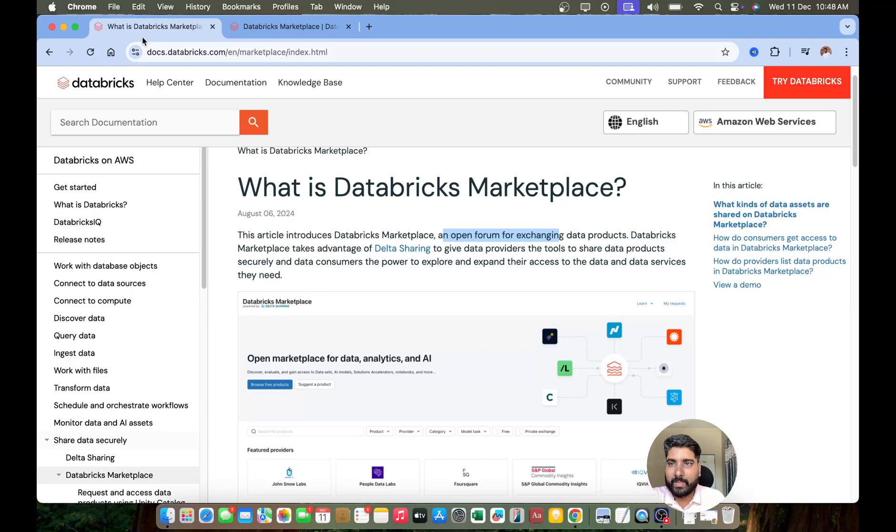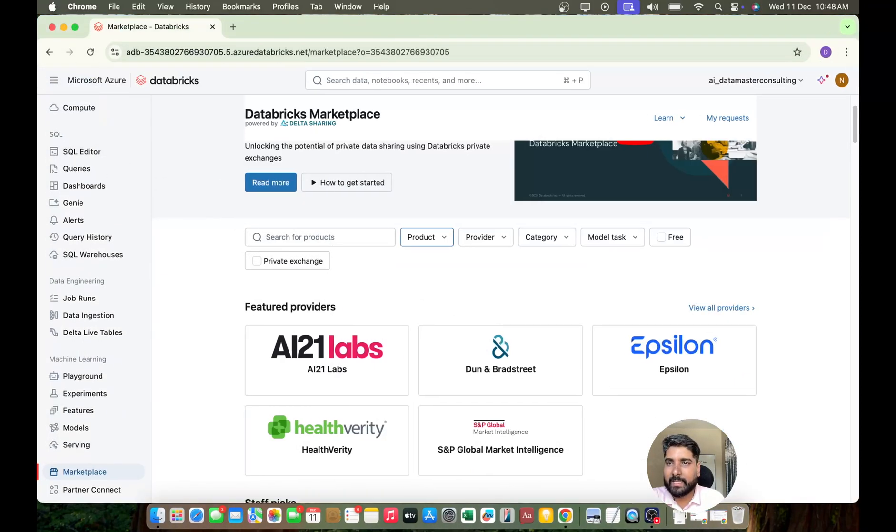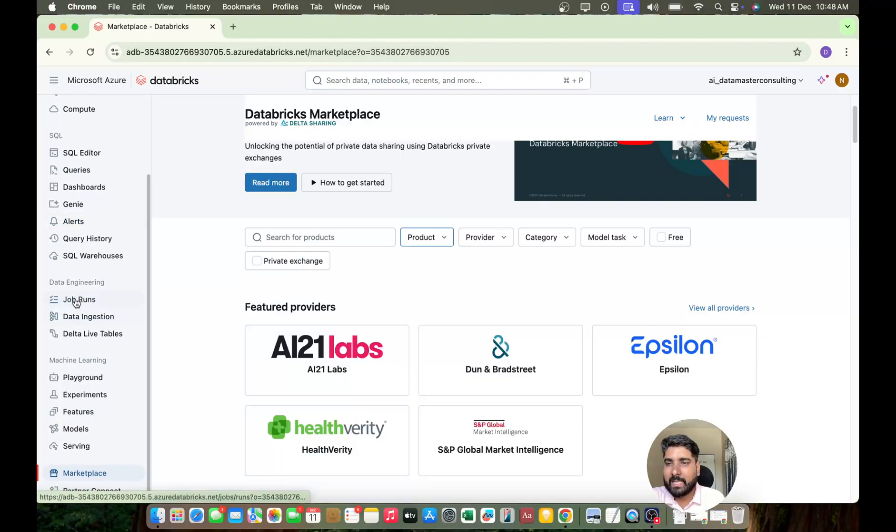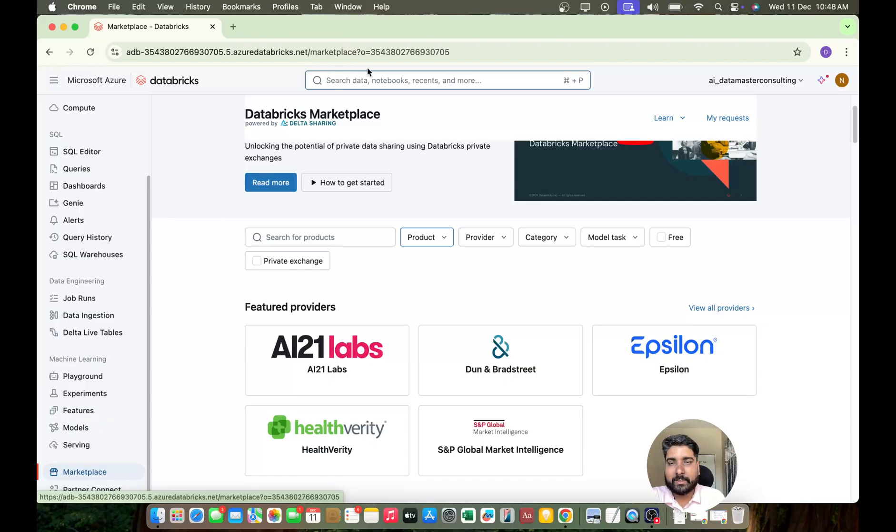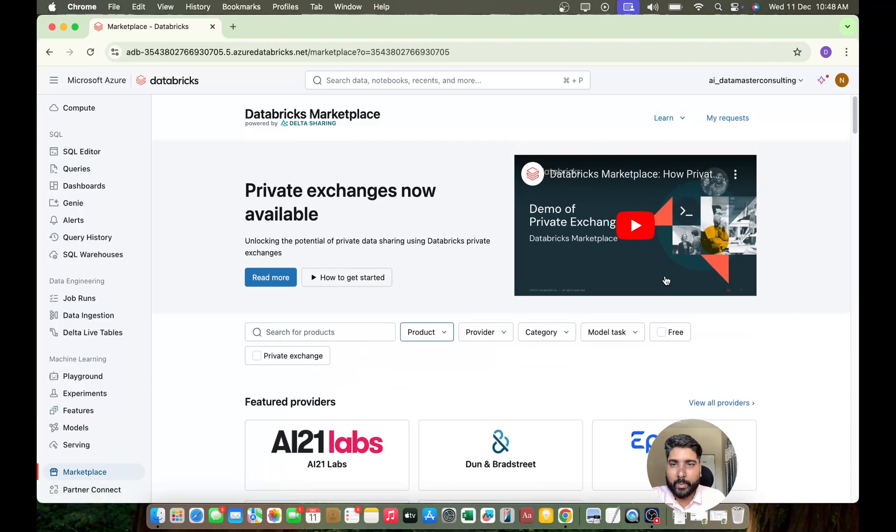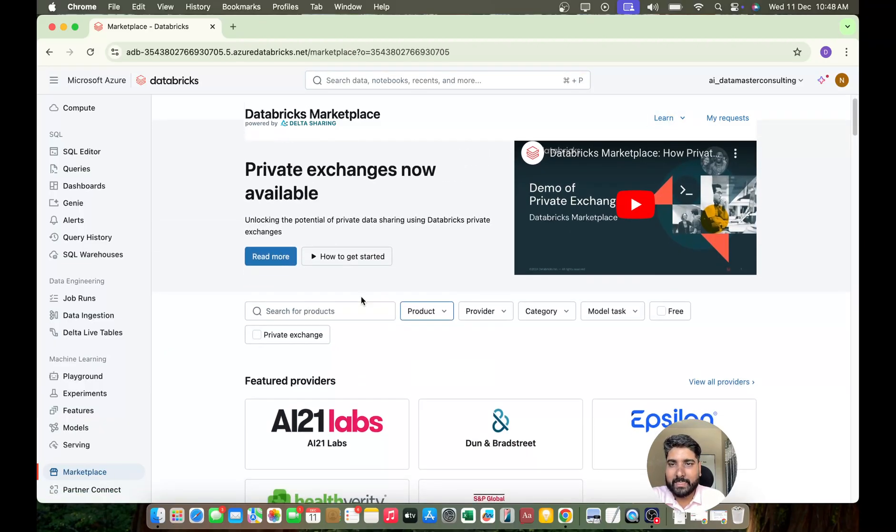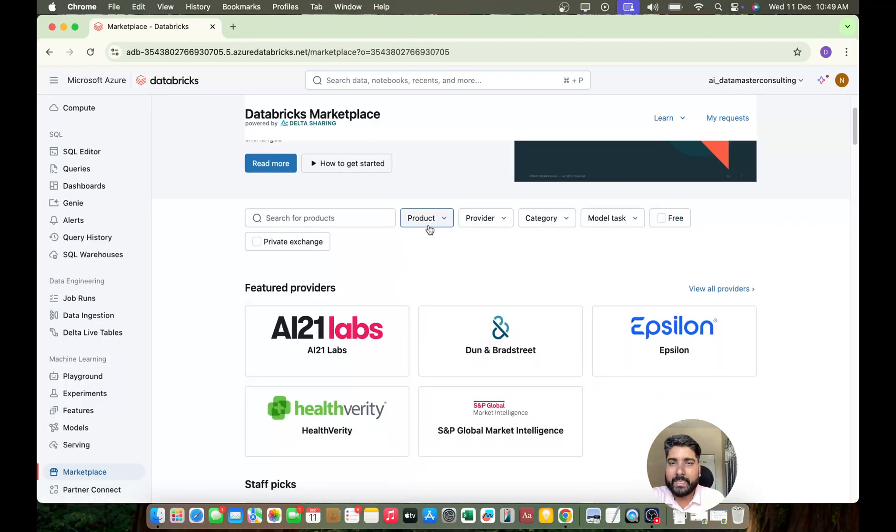Now let me jump on to the demo. Yeah, this is my Databricks workspace and here on the left pane you can see you have a Marketplace. So this is your Databricks Marketplace UI, it looks something like this. It is powered by Delta Sharing. Now you have some filters here, you can quickly check those filters.